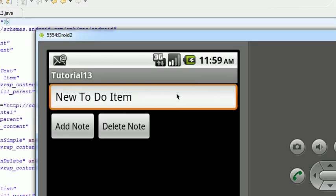You can see this is a continuation of number 12, which is a continuation of number 11. The only visual difference is we've got a delete note button. But if you press it initially, it doesn't do anything. And there's a reason for that.